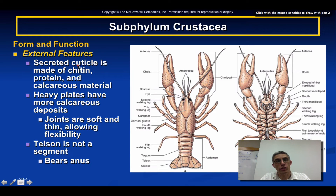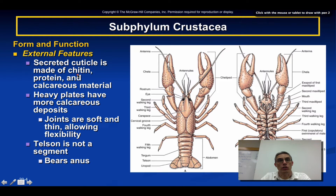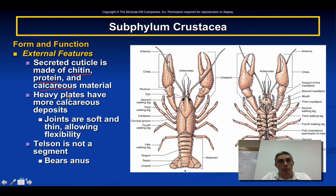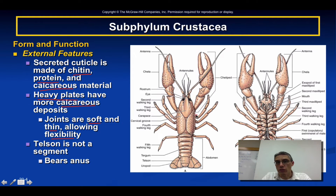When we look at form and function, starting with external features — the material the animal is made of includes a cuticle that is secreted, a kind of waxy material covering the outside. It's made up of three things: chitin, a form of protein, and a calcium-based calcareous material. Many crustaceans have very heavy plates covering the body with more calcium-based deposits, while the joints tend to be very soft and thin.